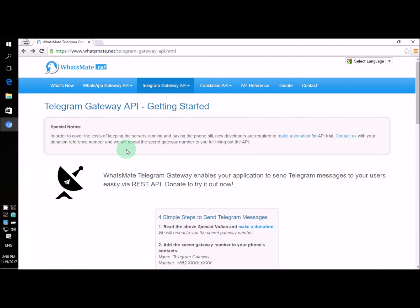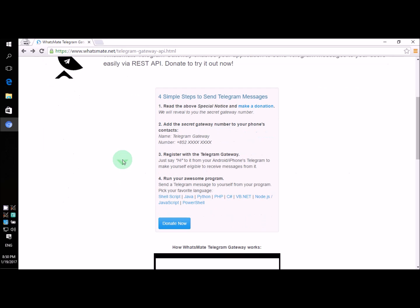Hey, how is it going? Today I'm going to show you how you can send Telegram messages to yourself from a Java program.